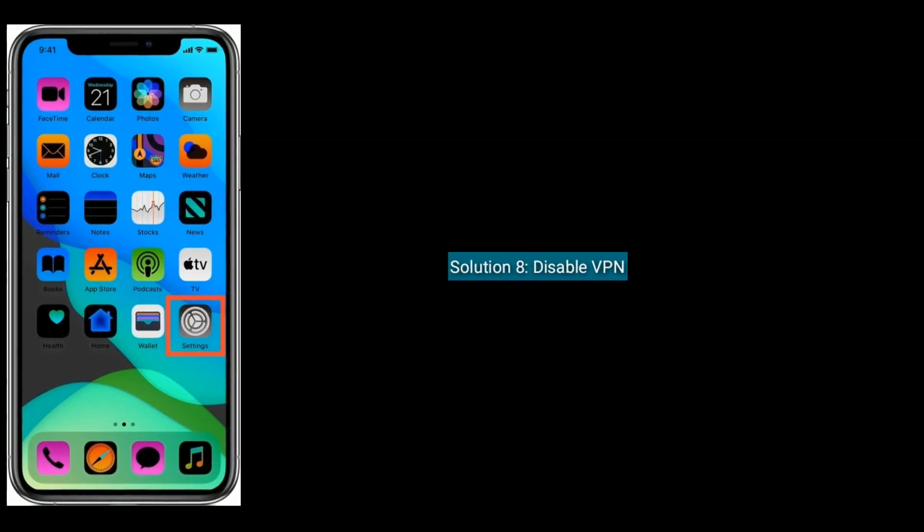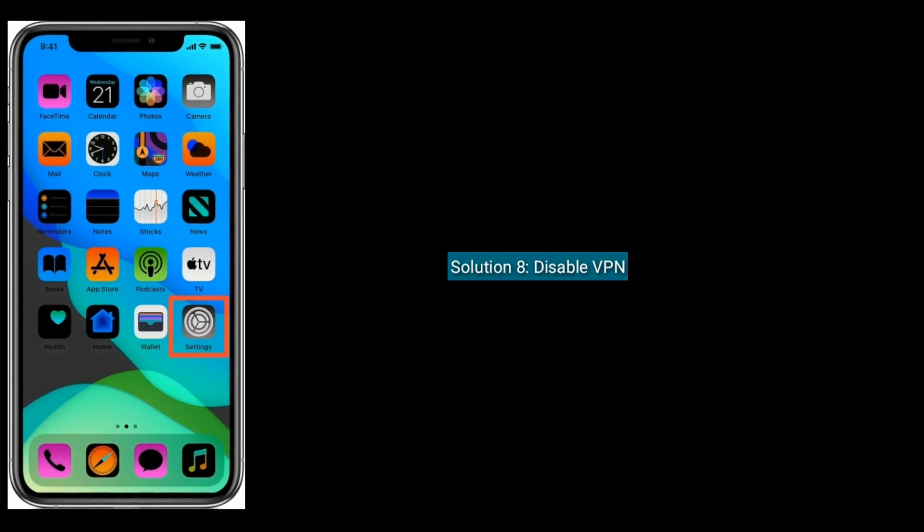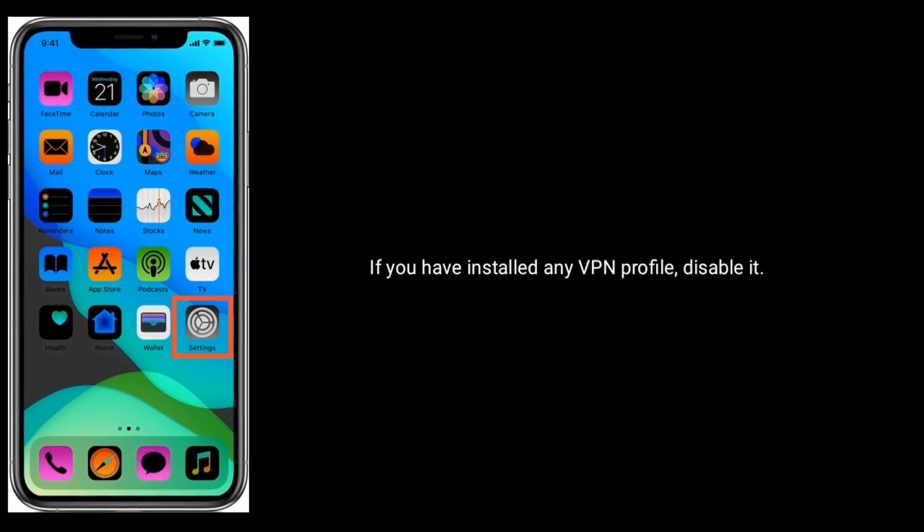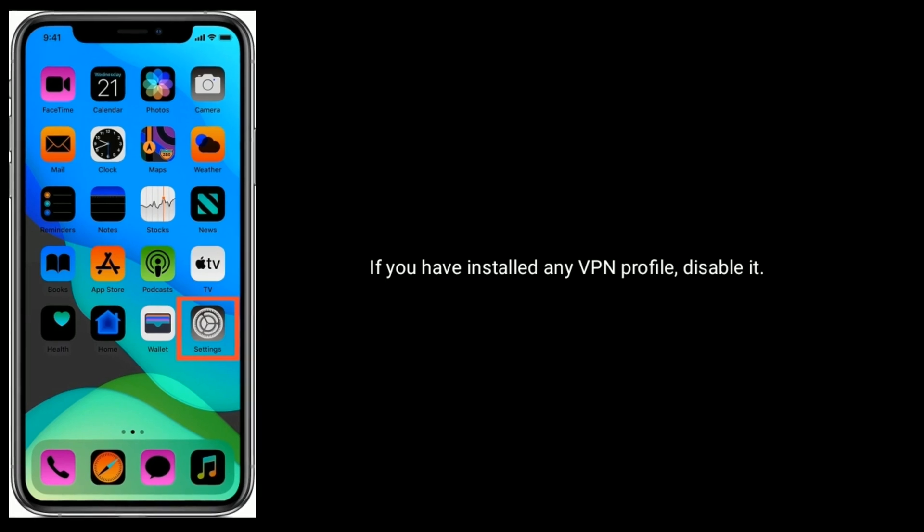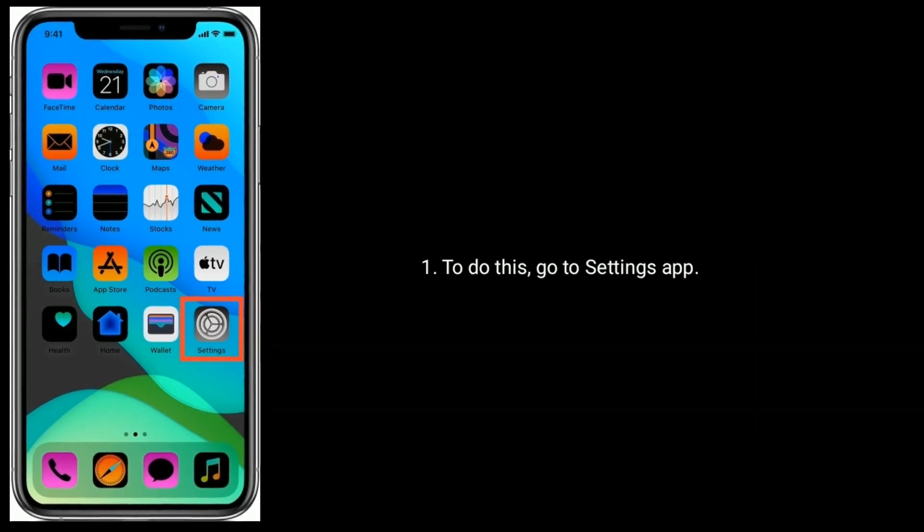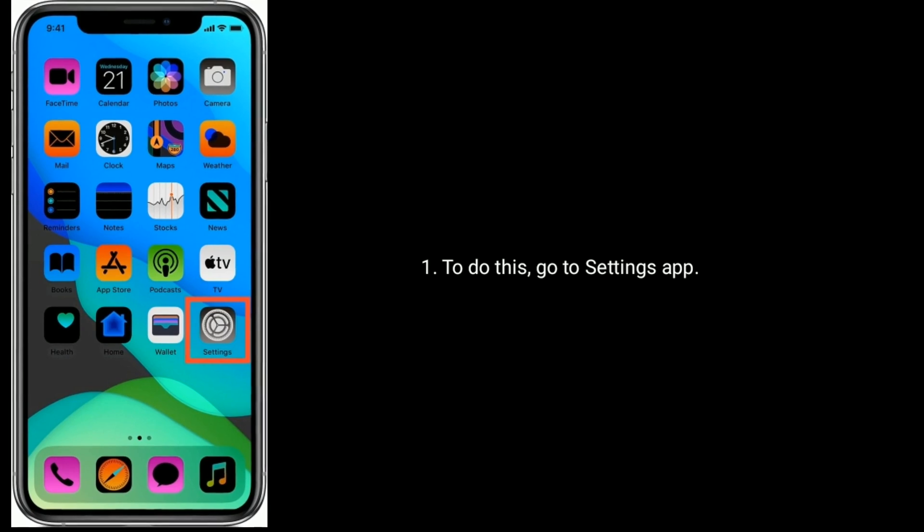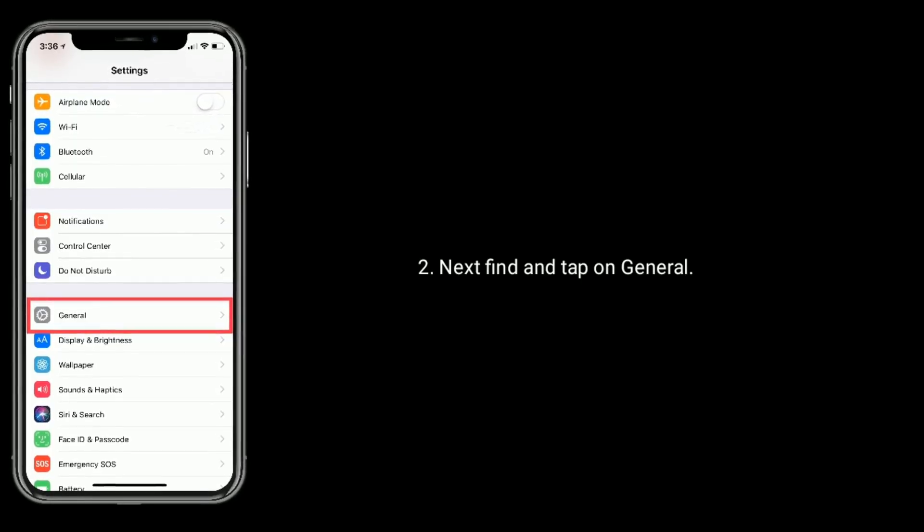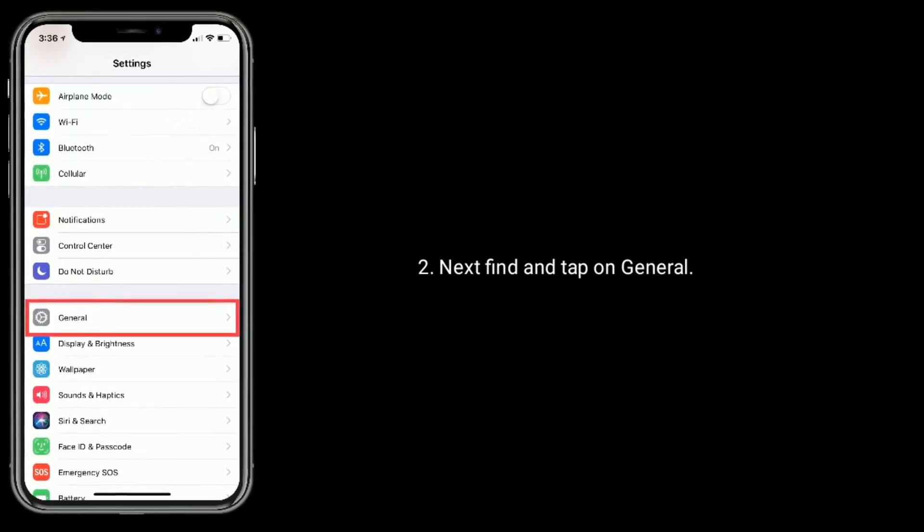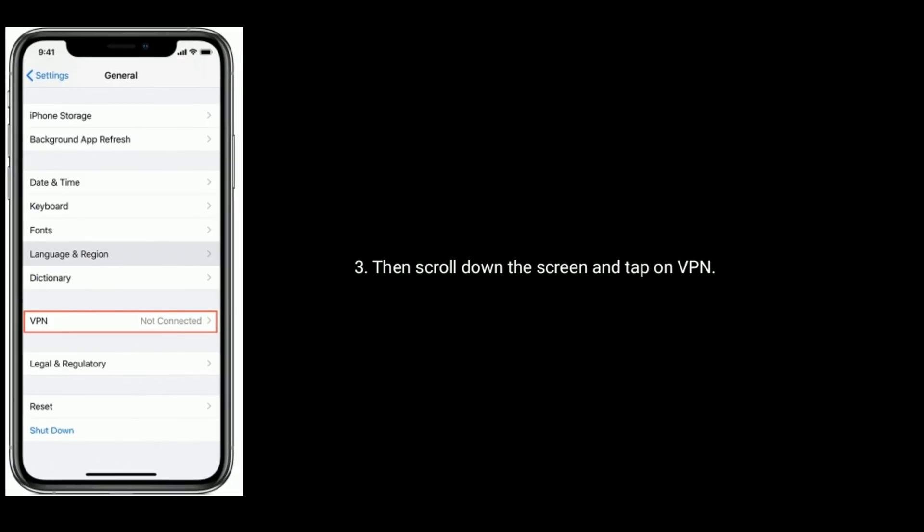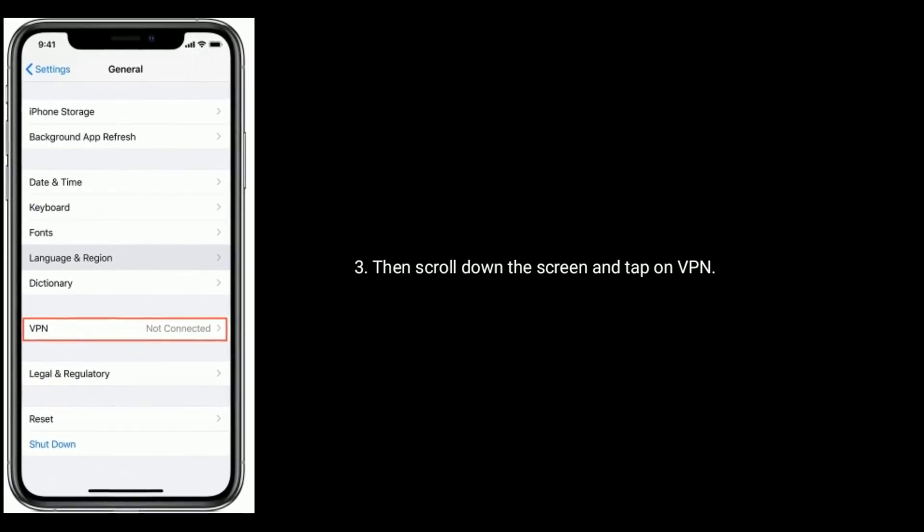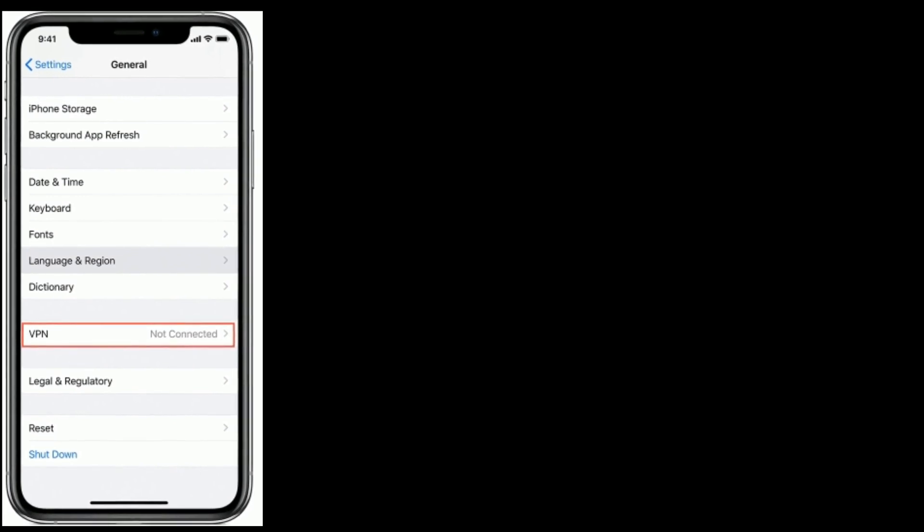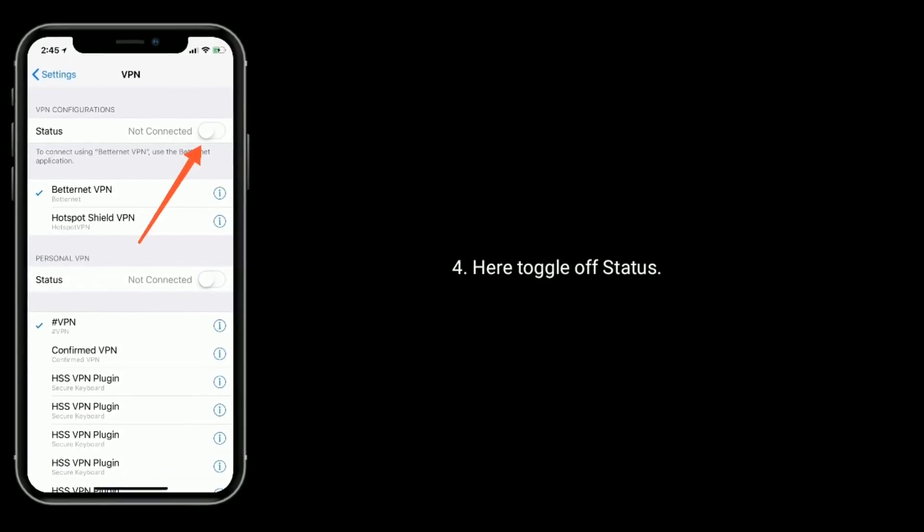Solution eight is disable VPN. If you have installed any VPN profile, disable it. To do this, go to Settings app. Next, find and tap on General. Then scroll down the screen and tap on VPN. Here, toggle off Status.